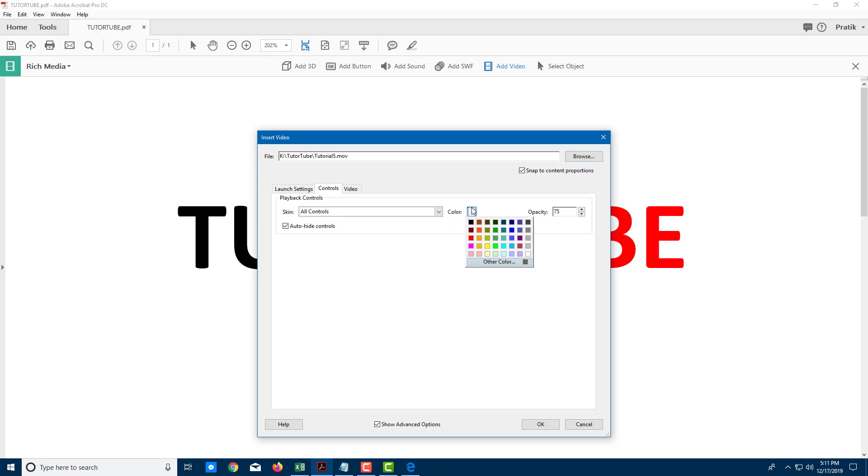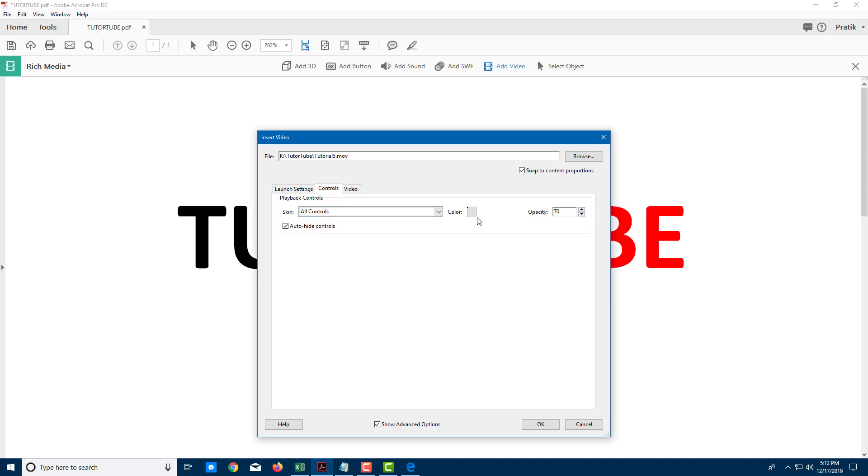I can also choose the color of the control menu. In my case, I'm going to choose a dark blue. I can also auto-hide controls, which is a good thing to have. I can select the opacity of the video. Let's say 70% is what I want.